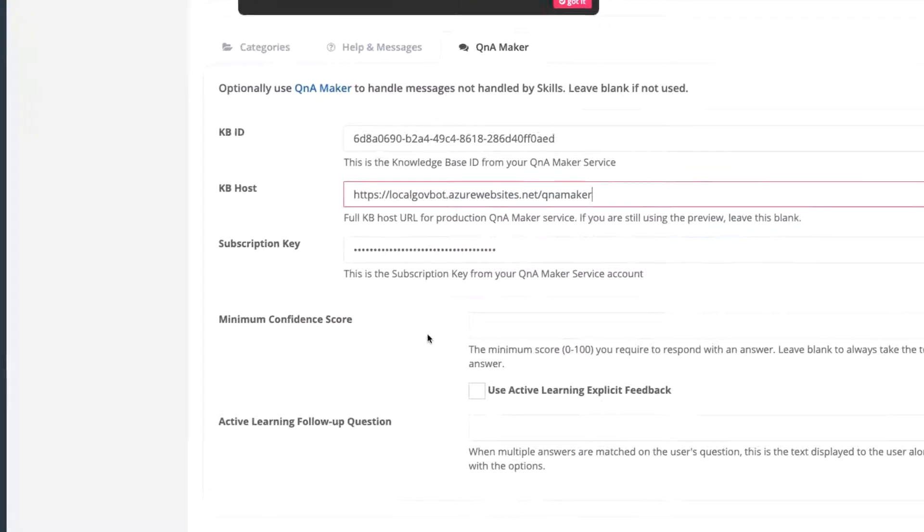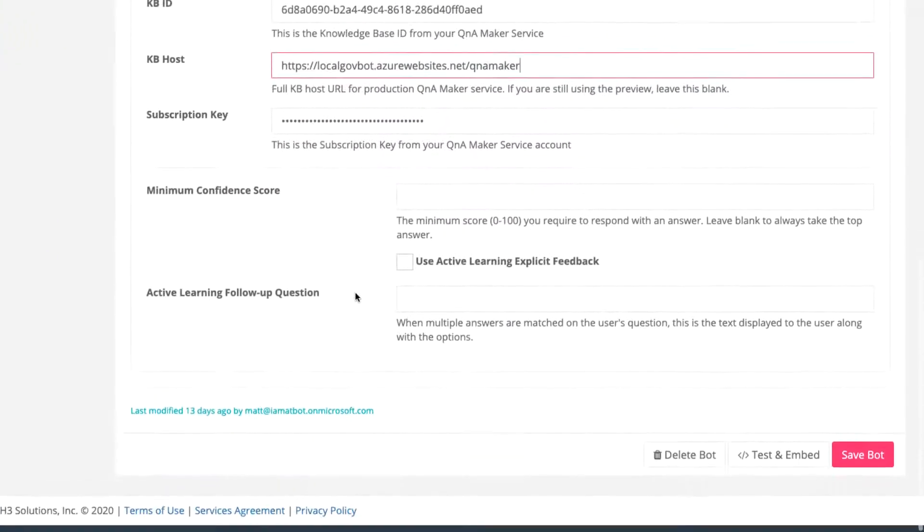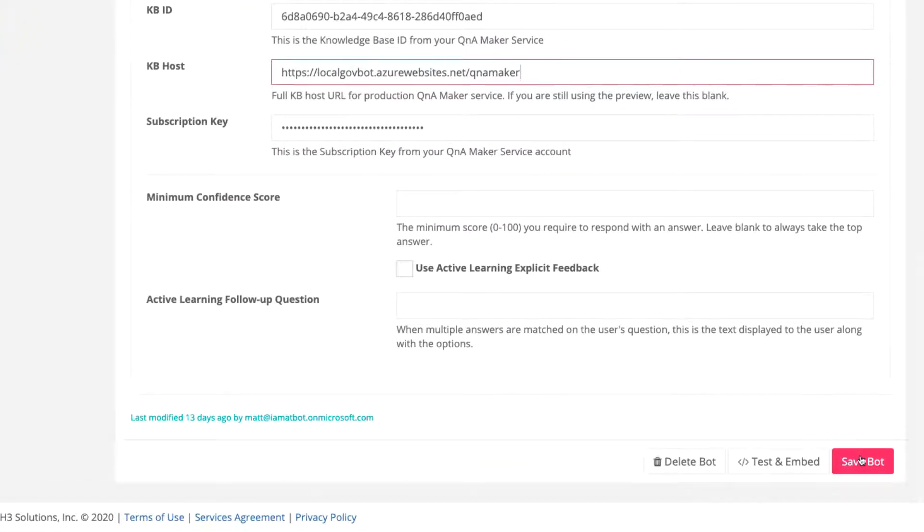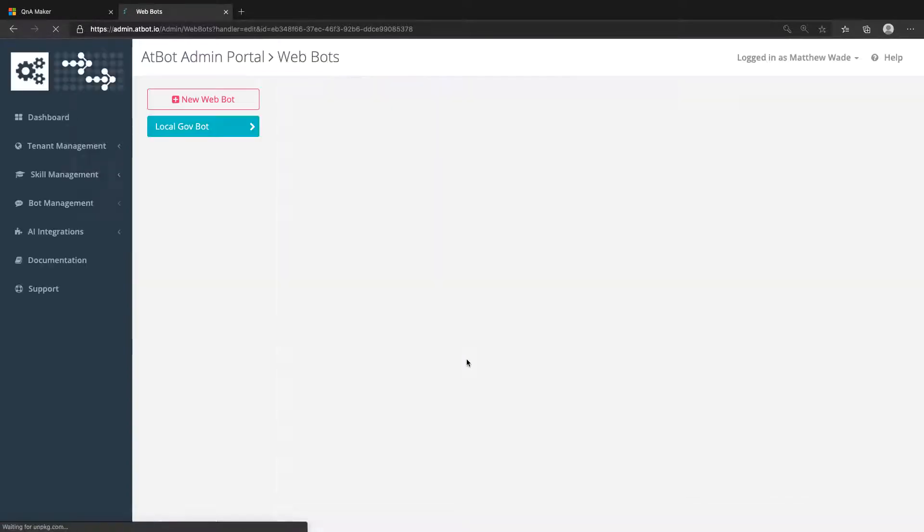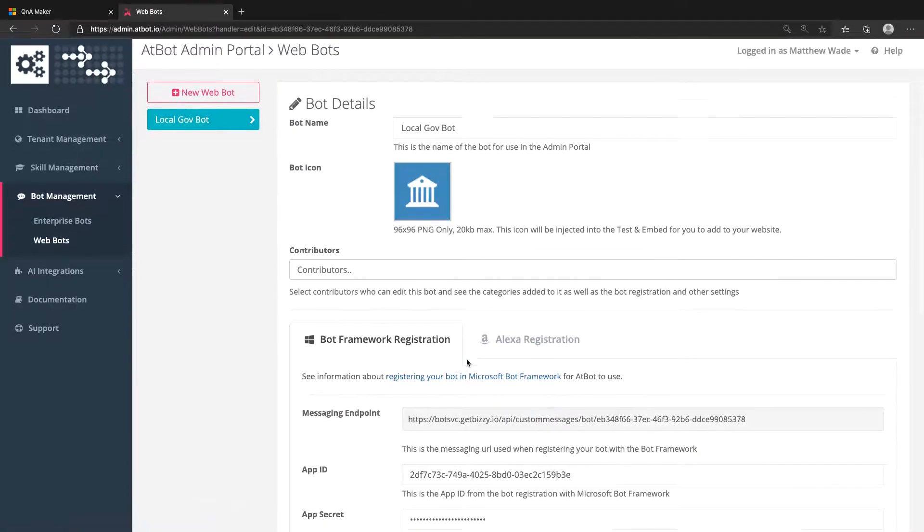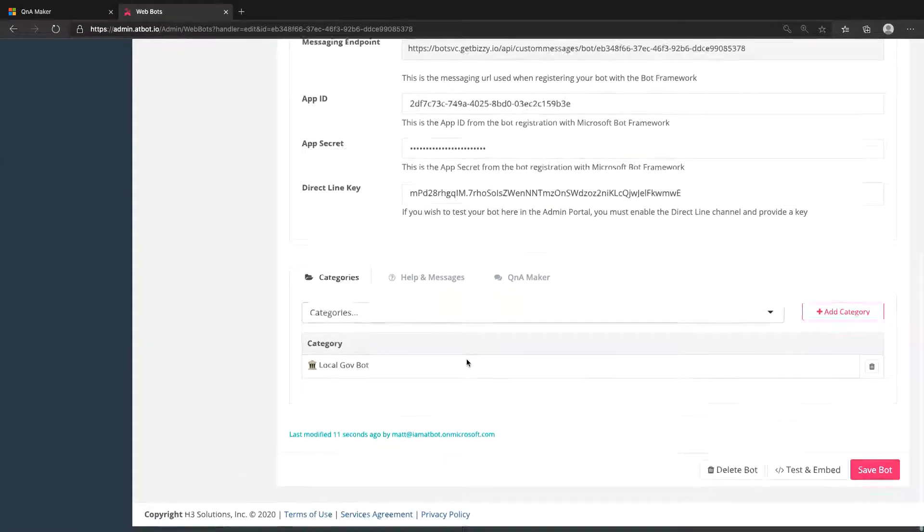Scroll down and click Save Bot. Now, let's click Test and Embed to try it out.